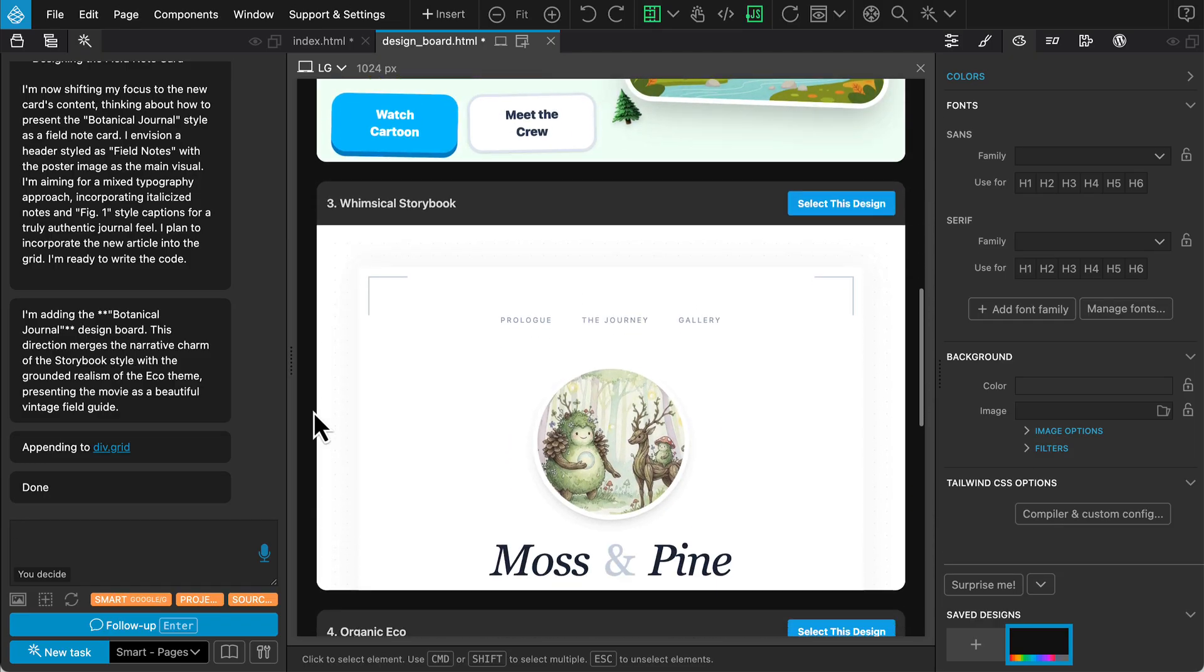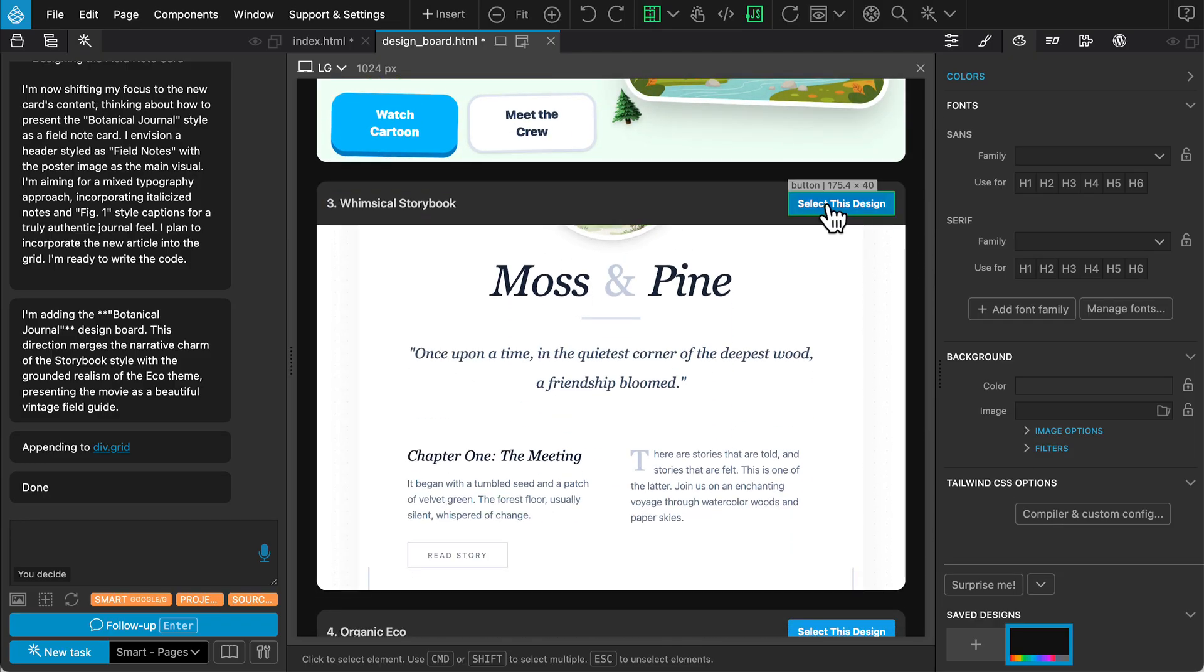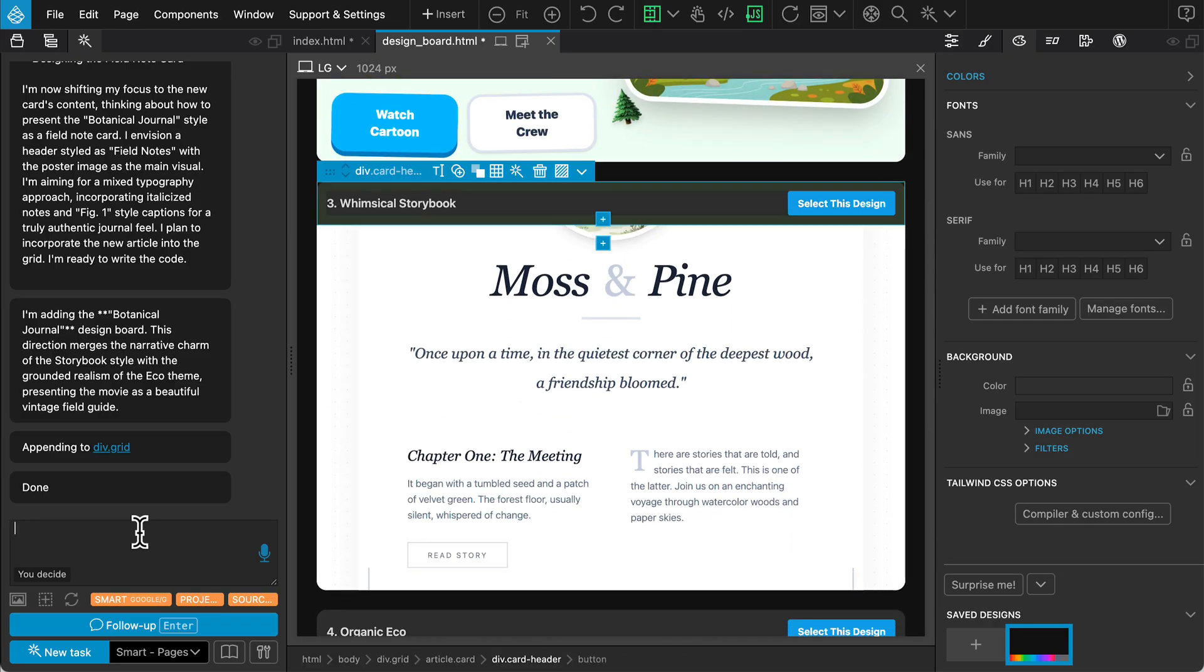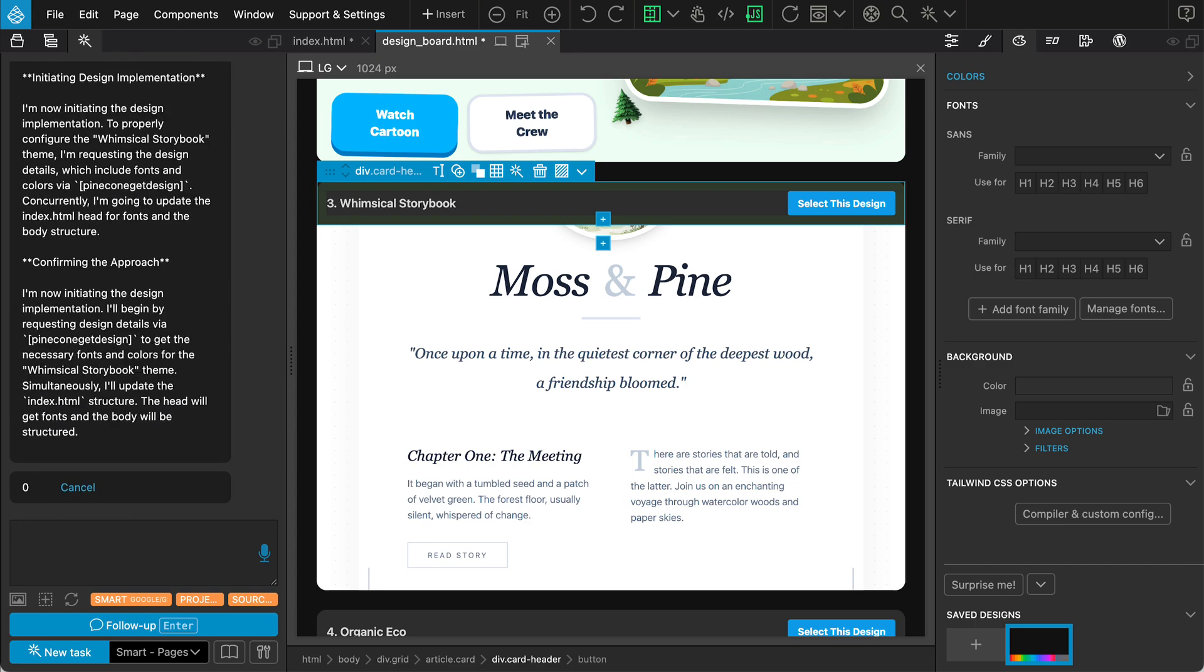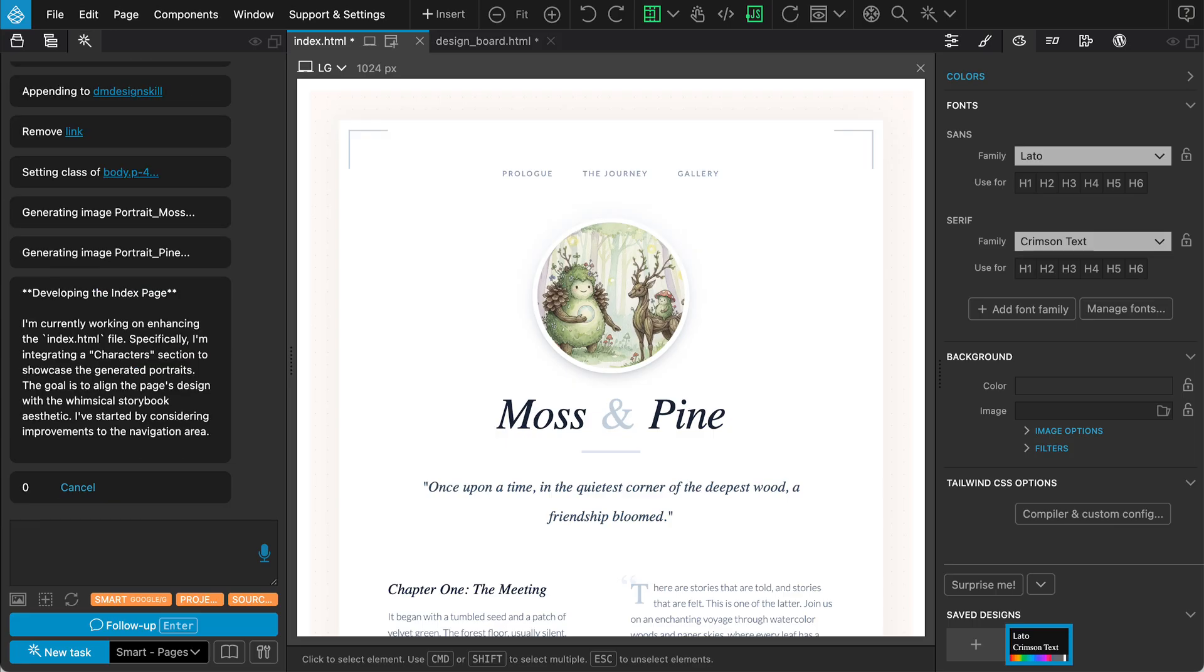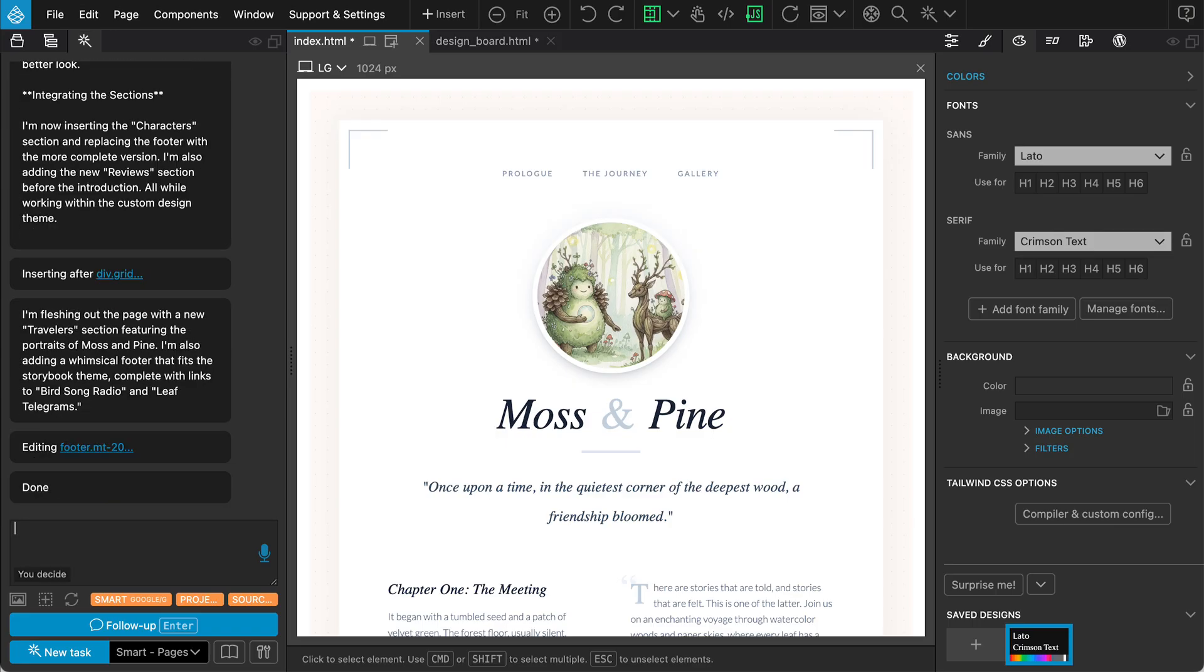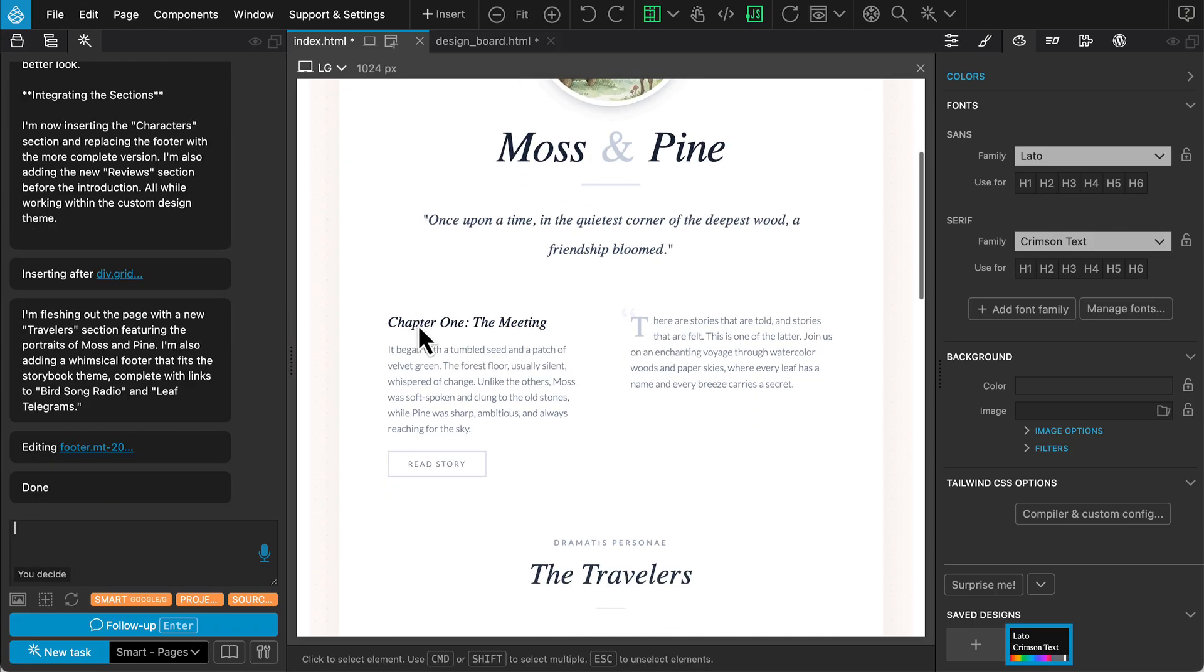It successfully merges the styles with some very interesting character illustrations. However, I think I still prefer option three. To proceed, simply tell the Assistant to go with three. The Assistant will now take the Design Tokens from option three, the colors, fonts, and imagery, and build the full landing page.